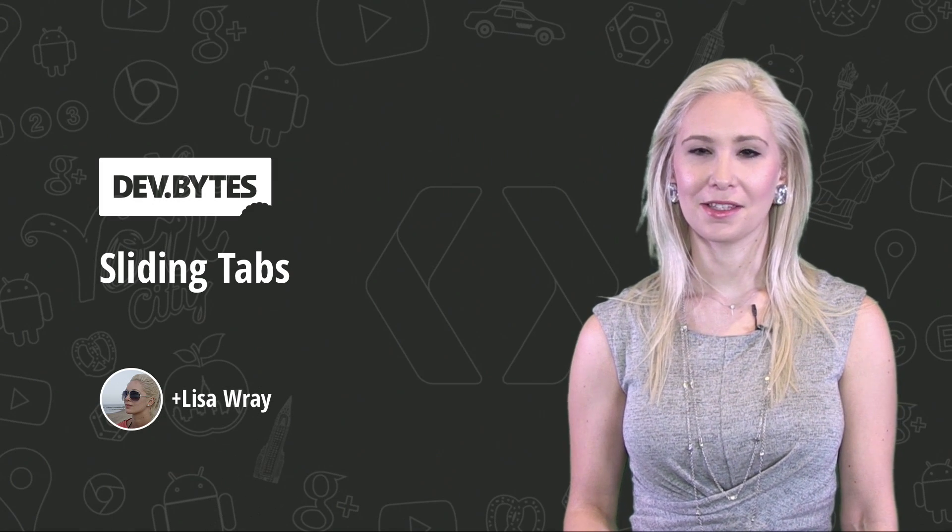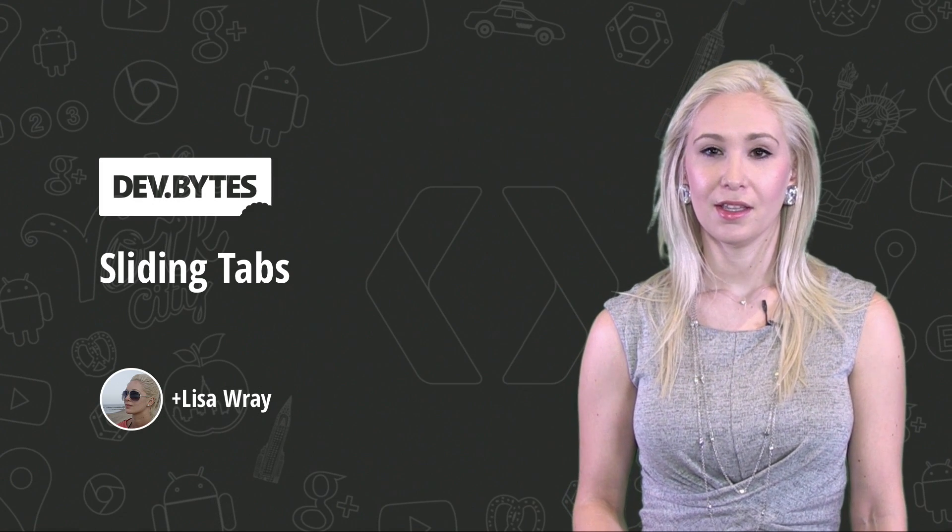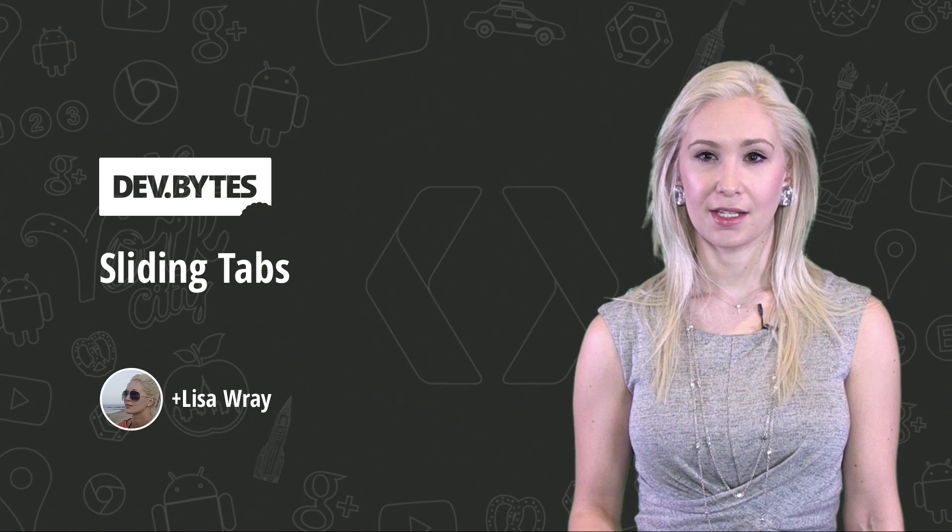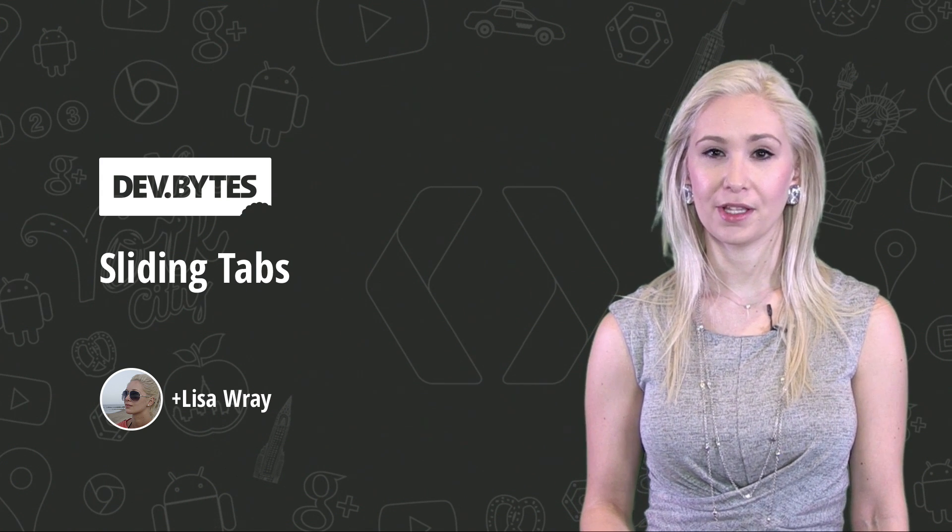Hi, my name is Lisa Ray, and I'm a developer advocate at Google. Today, I'll show you how to implement sliding tabs, like the ones you may have seen in the Google Play Store.